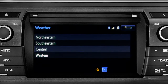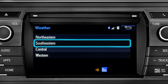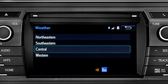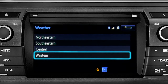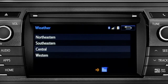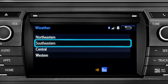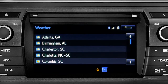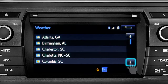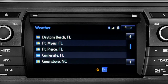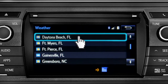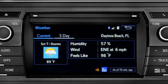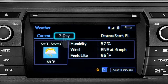Those are divided into four areas: Northeastern, Southeastern, Central, and Western. Tapping any of those brings up a list of major cities in that area. Tap a city for the current weather there, or the prediction for the next three days.